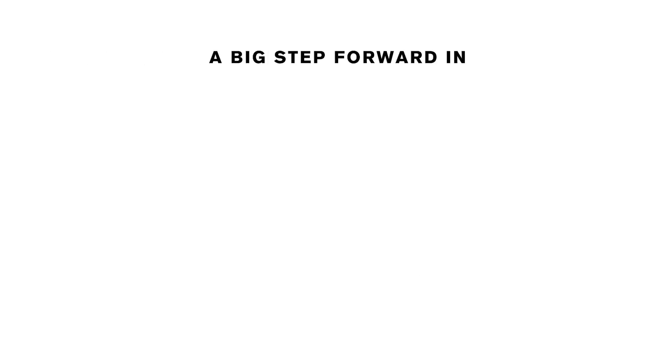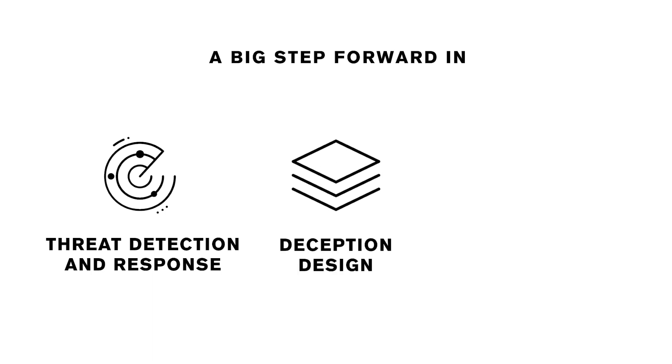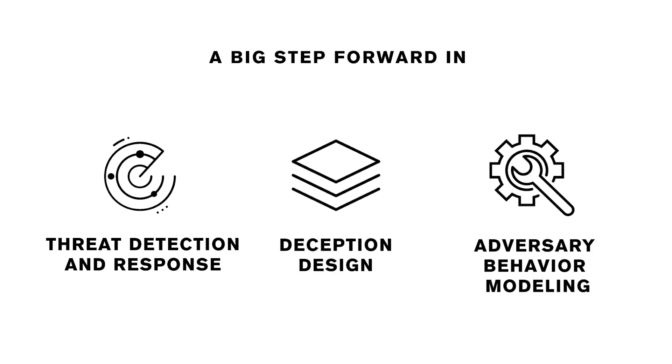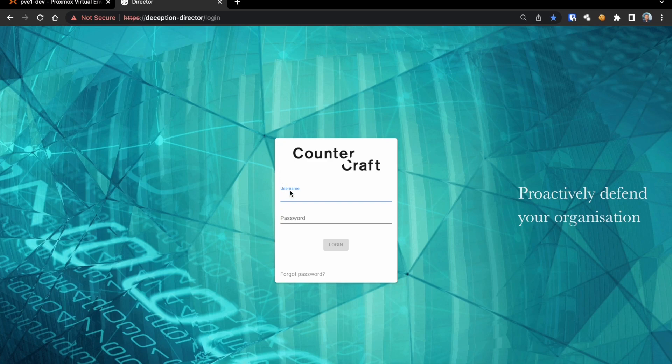A big step forward in threat detection and response, deception design and adversary behavior modeling. Join us today on this tour of the newest additions to the CounterCraft platform.